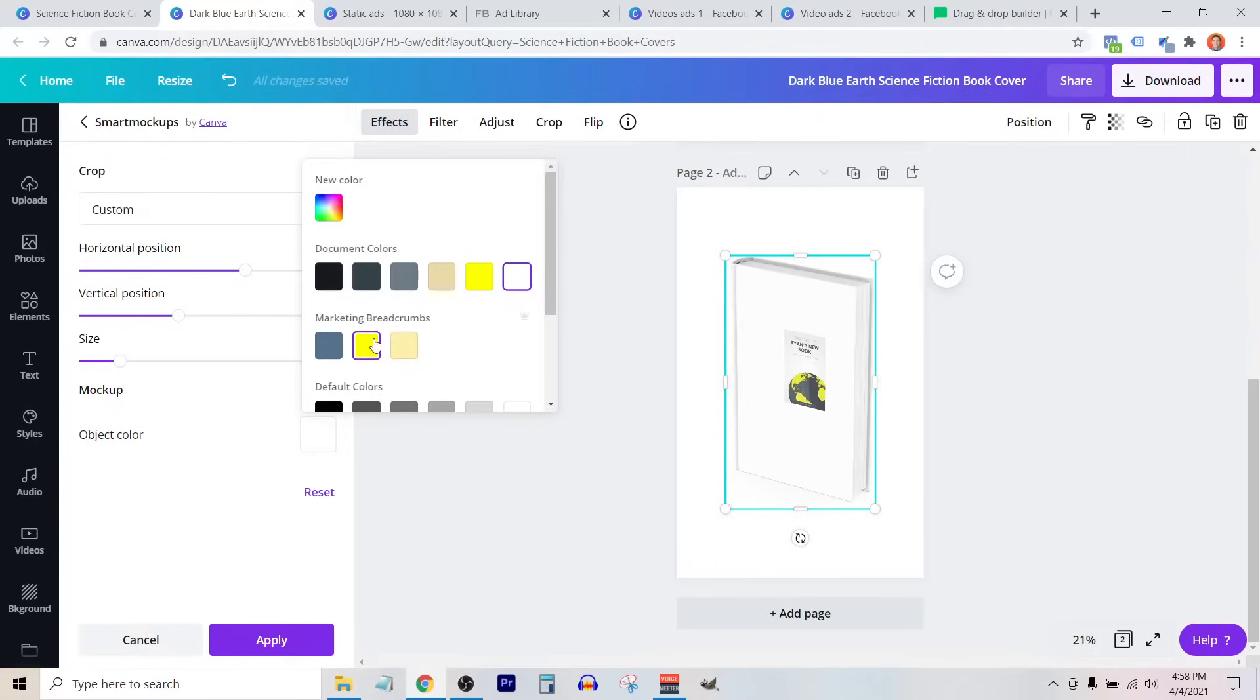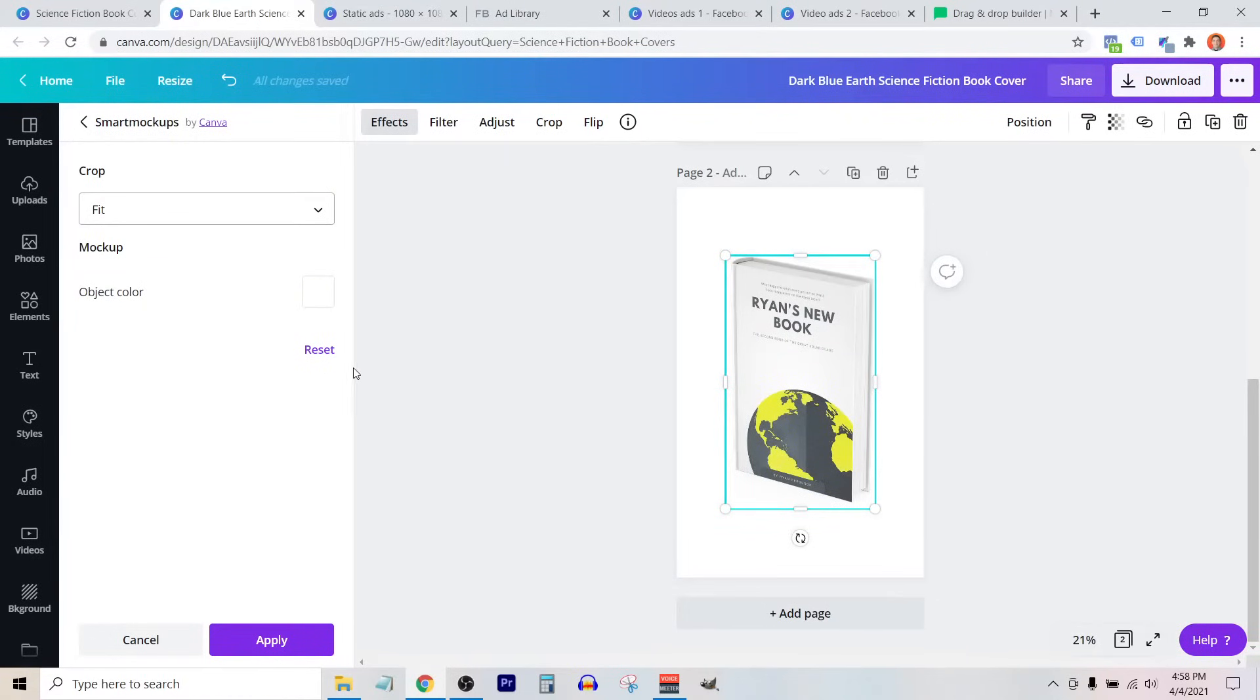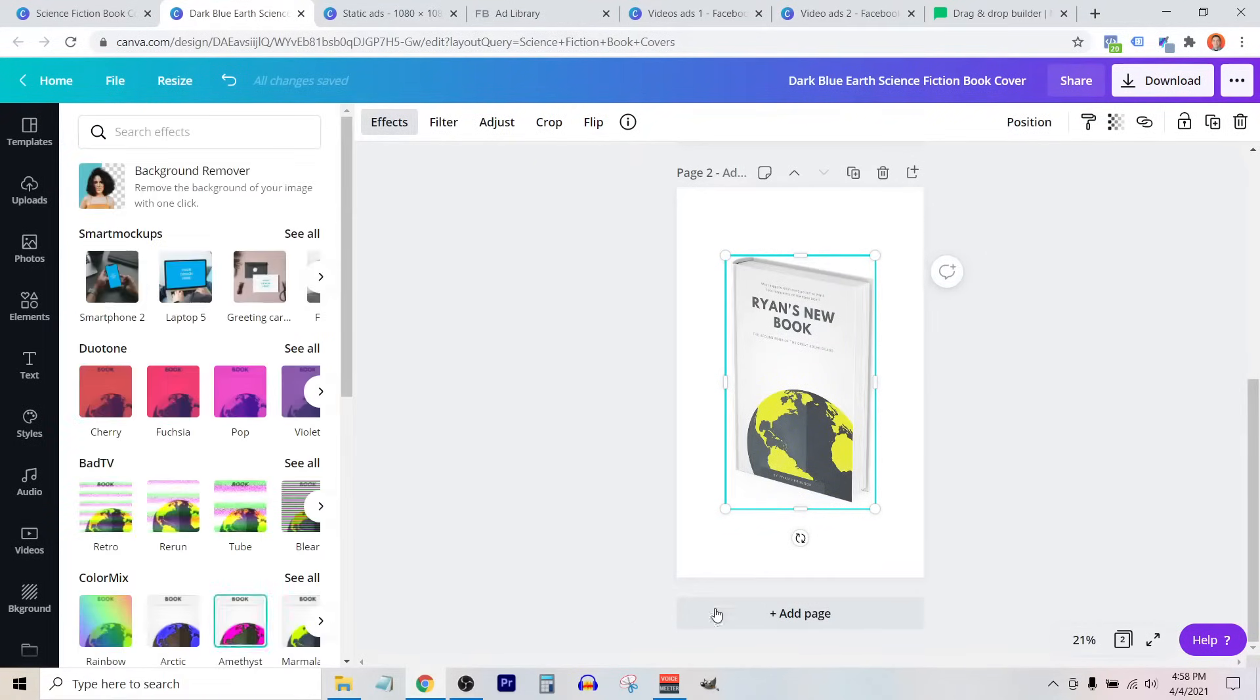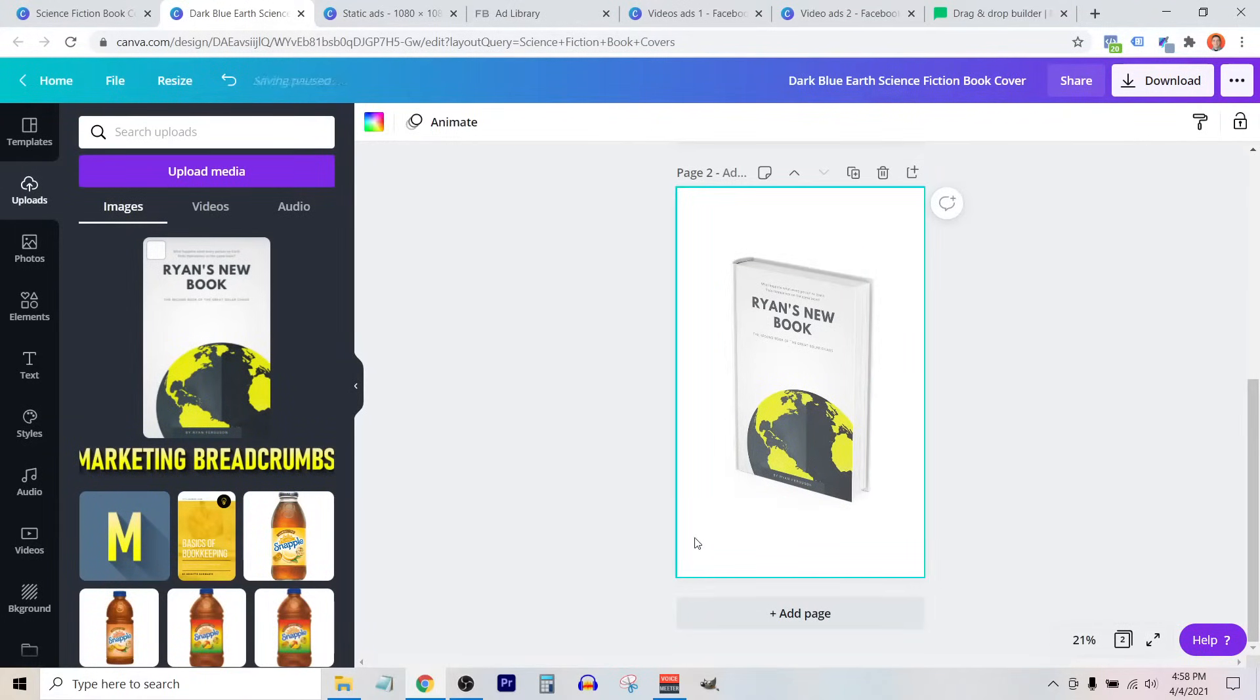I can also select object color, and you'll see that just changes the color of the book itself. I like the look of the white one, and I like the look of fit. We're going to click apply, and it's really as simple as that. Now we have our 3D book mockup.